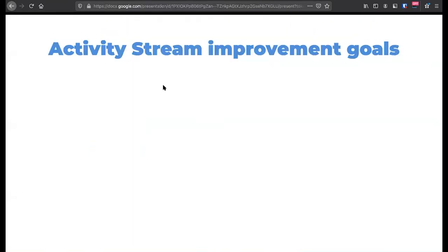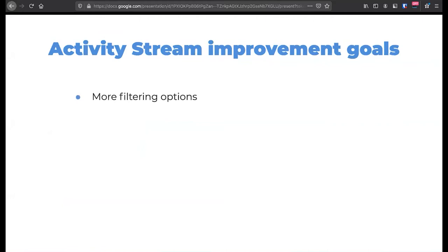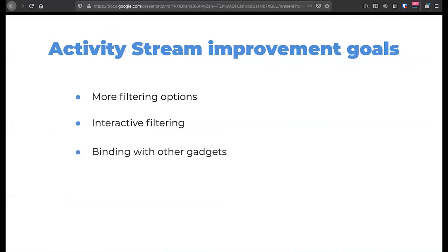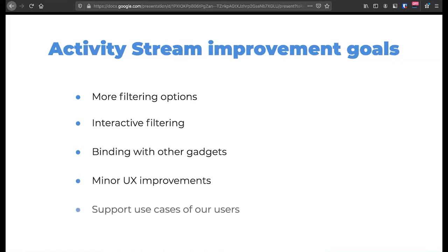Coming back to my presentation, I'll sum up what we wanted to improve about the activity stream. We want more filtering options — for example, it should be possible to show activities of a specific component. We want filtering to be interactive, so it's really easy to change. We want binding with other gadgets, so one filter setting applies to all gadgets on the dashboard. There are minor UX improvements, and we want to support any use case of our users — for that we have to provide our own implementation.